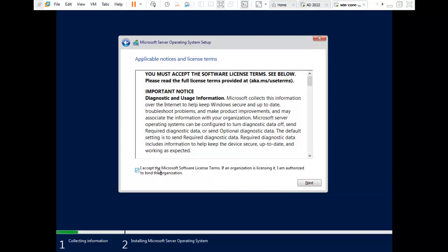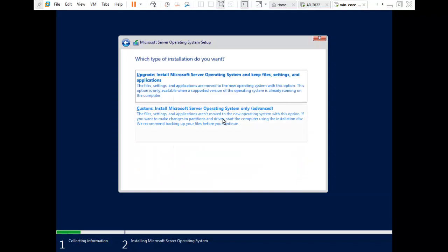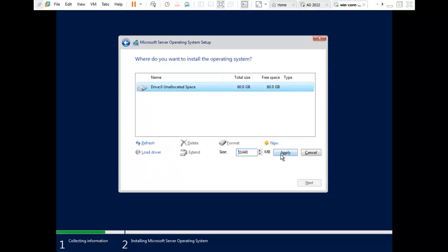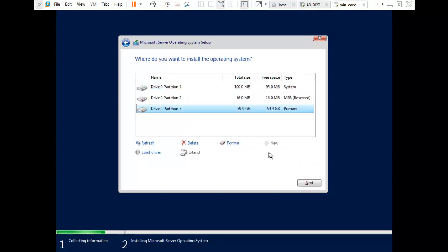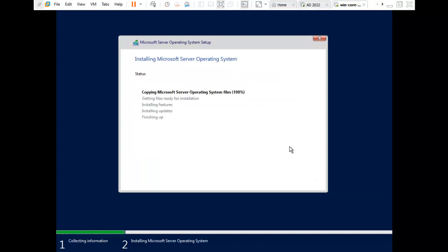Click Next. Accept the license terms. Click Next. Click on Custom. You can create a new drive — click on New, then Apply. Select the primary disk and click Next. It will take a few minutes to finalize this installation.